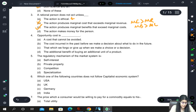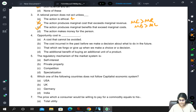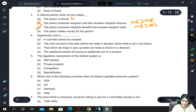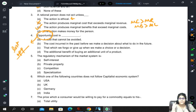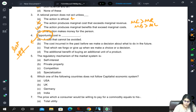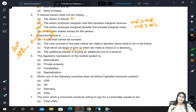Opportunity cost: option A says it is a cost that cannot be avoided; option B says it is the cost incurred in the past before we make a decision. As the name suggests, opportunity cost is the cost of the lost opportunity - the money or return which we could have earned if we had opted for the next best alternative. So the correct option is C: that which we forego or give up when we make a choice or decision.